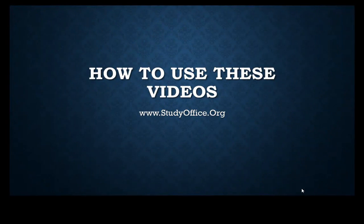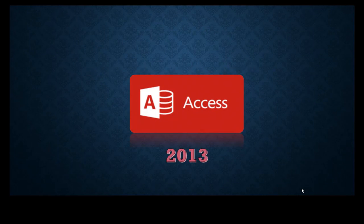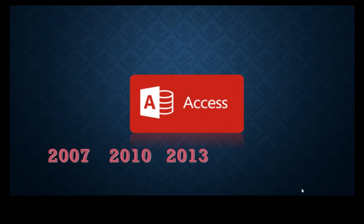Before you get started with the video today, let's talk about how to use these videos. We're working with Microsoft Access 2013, but if on your computer you have 2007 or 2010 versions, this tutorial will work just fine.